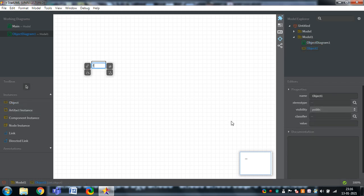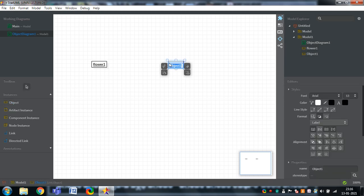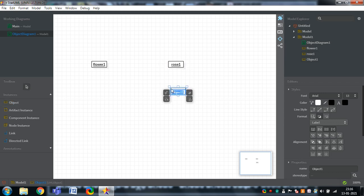First, click on the object diagram. The name of the object is flower 1. Flower 1 is the name of the object of the flower class. I am adding one more object, rose 1. Rose 1 is the object of the rose class. And I am adding jasmine, which is an object of the jasmine class.